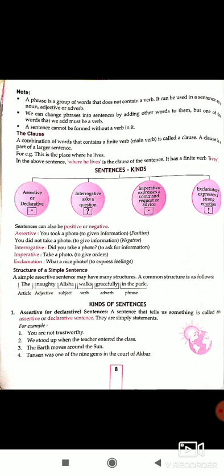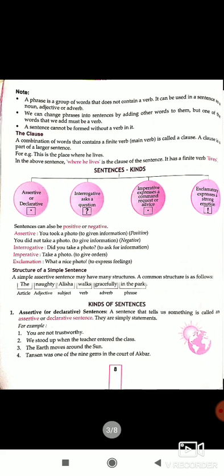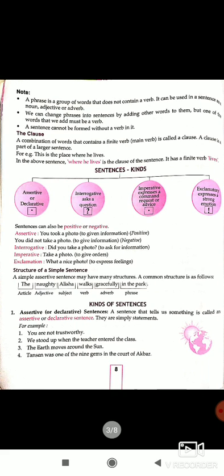Next, the clause. A combination of words that contains a finite verb — meaning the main verb — is called a clause. A clause is a part of a larger sentence. For example: 'This is the place where he lives.' In this sentence, 'where he lives' is the clause. It has a finite verb, i.e., the main verb.